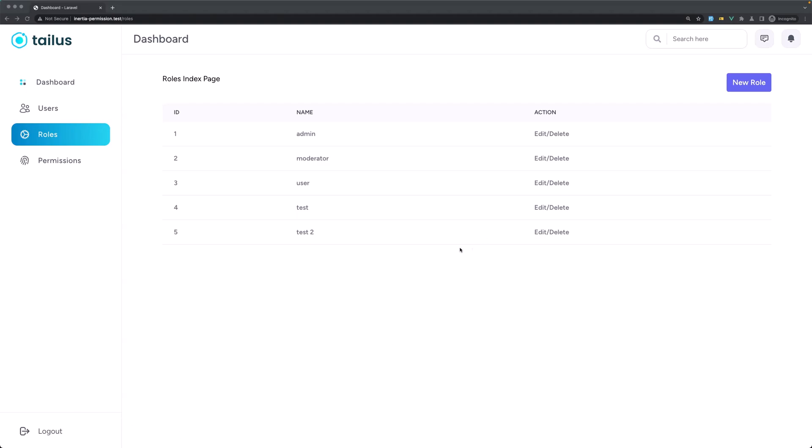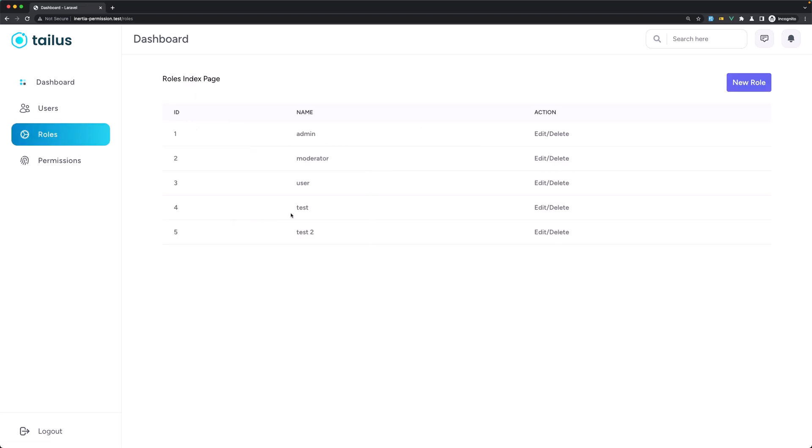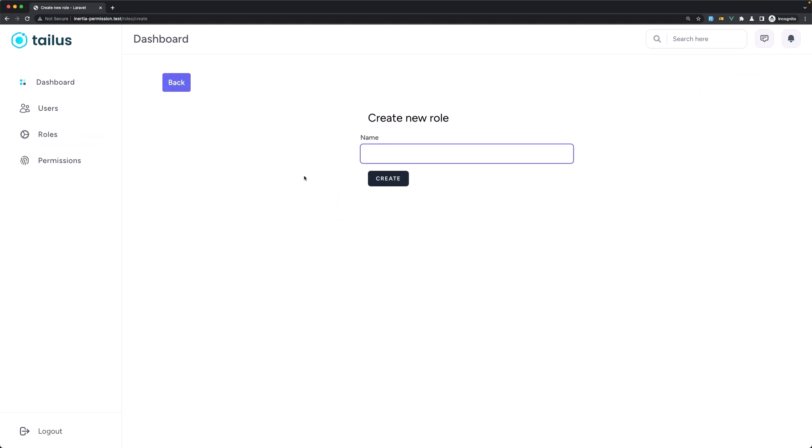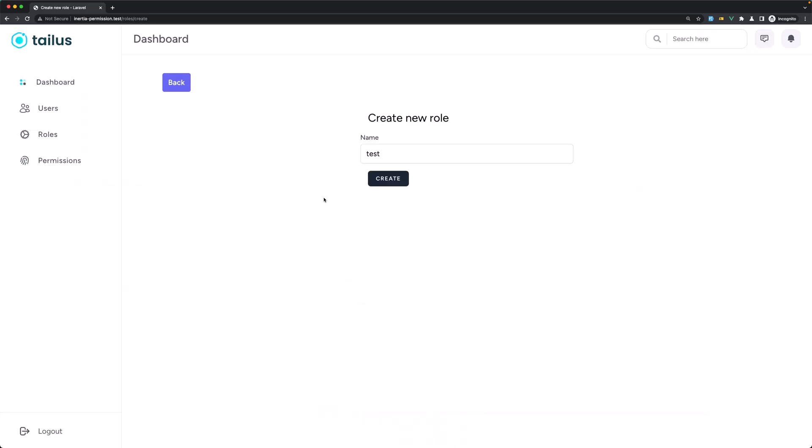Hello friends, welcome. In the previous video we worked with the create new role here and we created test and test 2. Now let's create a new role with test, and we have an error because test already exists. So we need to add some validation here.